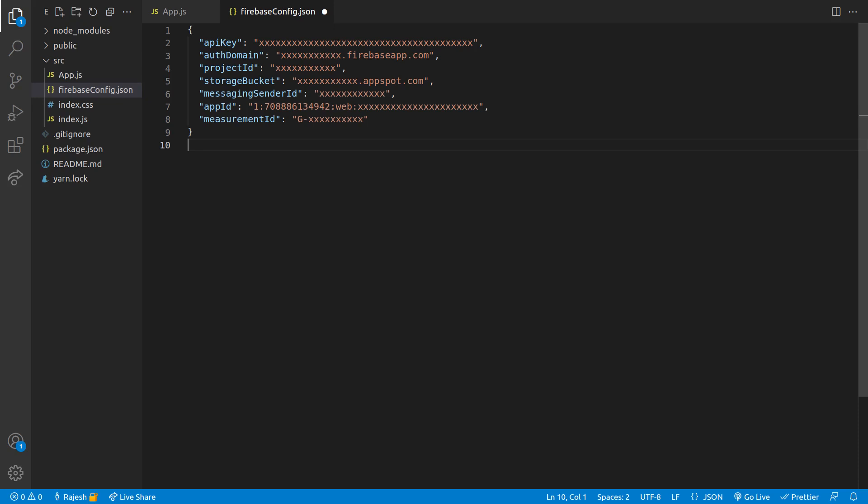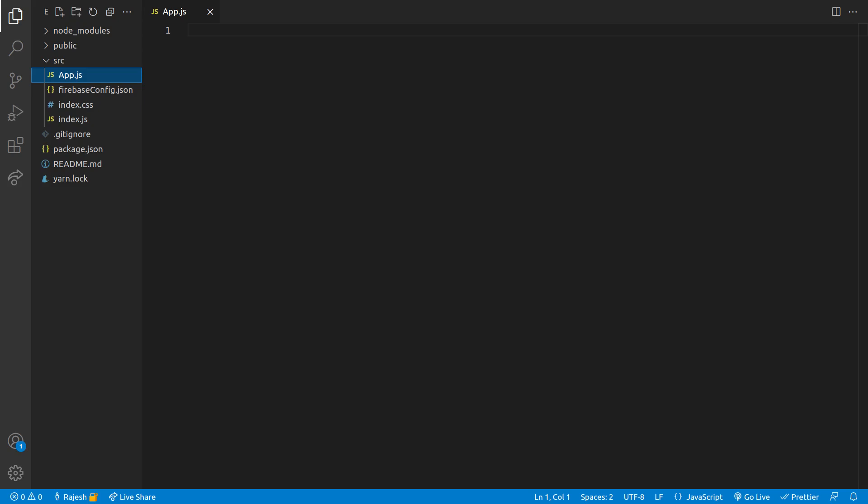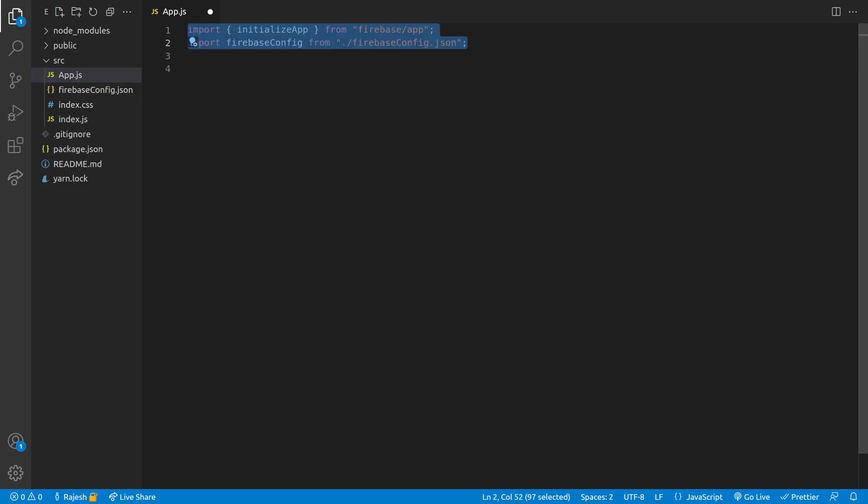Now open app.js and we will import a few requirements from Firebase app, and then we'll import our configuration file as well. We will just initialize the app.